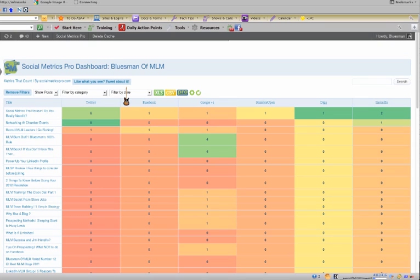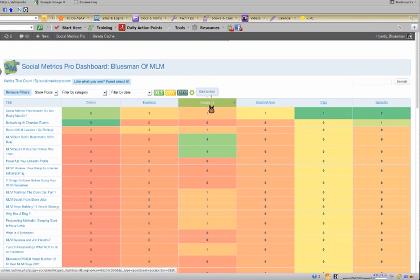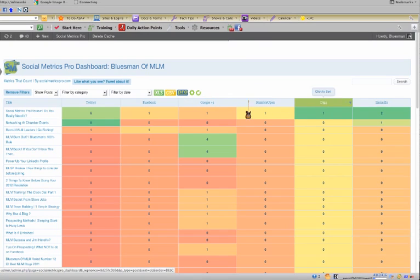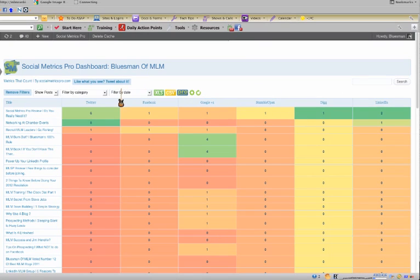So you could see exactly, and it scores in the big six social media sites like Twitter, Facebook, Google Plus definitely, StumbleUpon, Digg, and LinkedIn, very powerful social media sites.